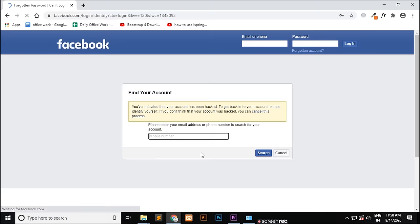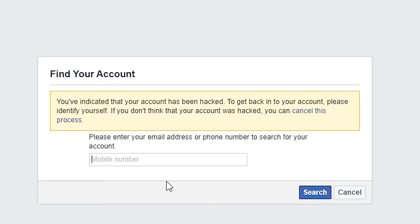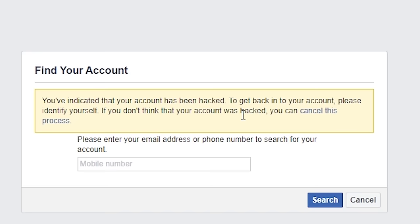Now you will be asked to verify that your account has been hacked. To get back into your account, please identify yourself. If you don't think your account was hacked, you can cancel. Here you have to enter your email address or phone number that is linked to your Facebook account and then click on search.